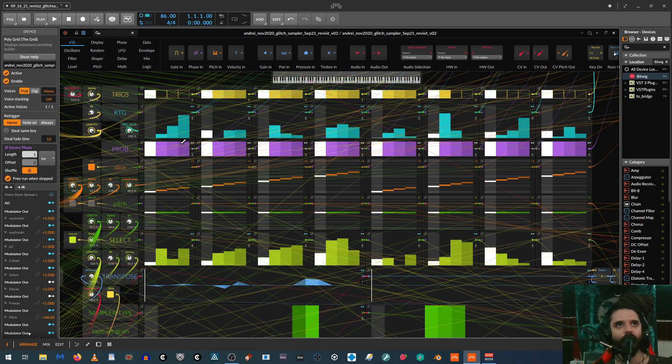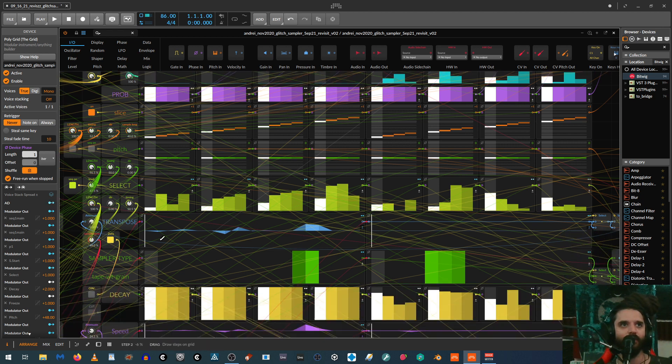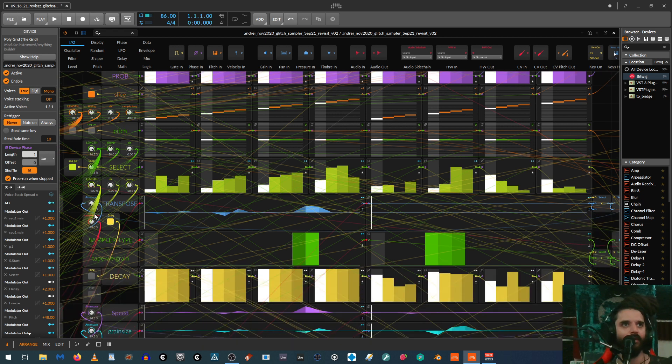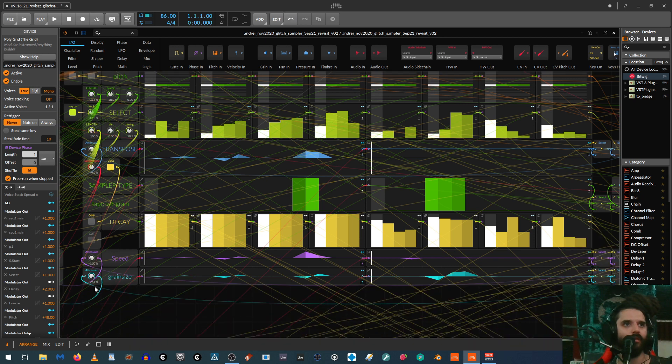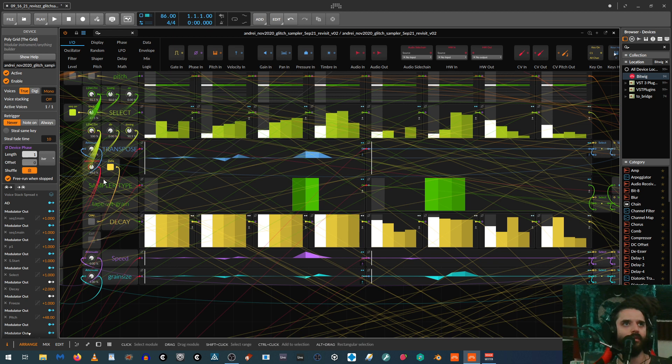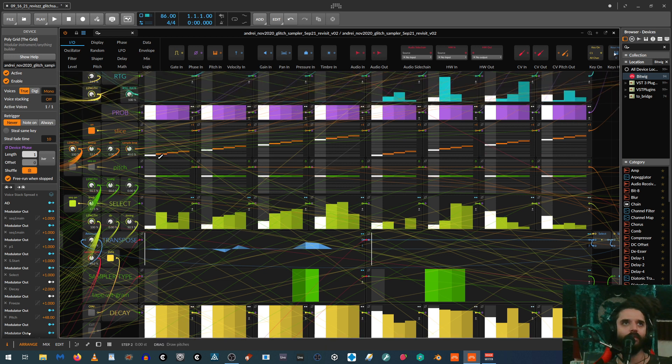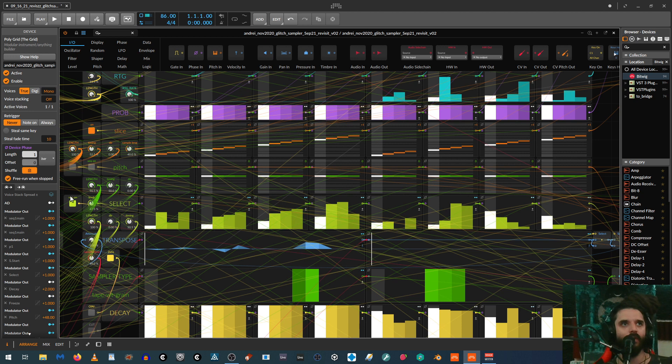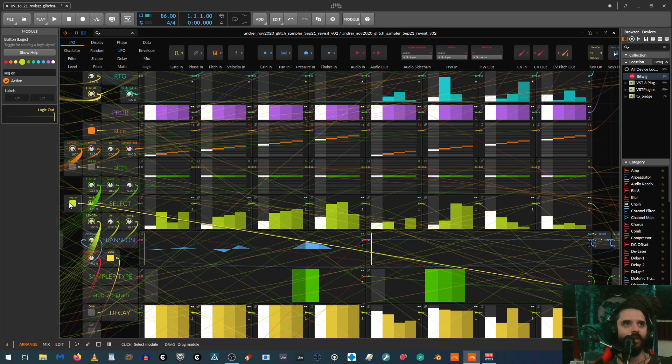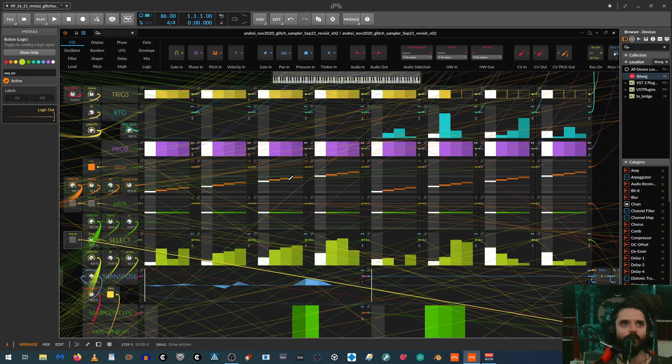And then the next one is slice. Let me just turn off these retriggers. So it all makes a little more sense. Let me also turn off any other effects. Let me just turn off the select too. So we're just hearing one sample now.